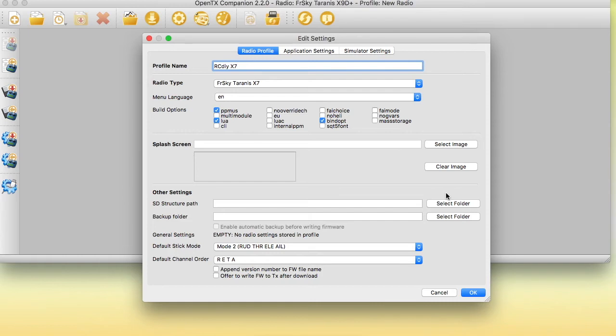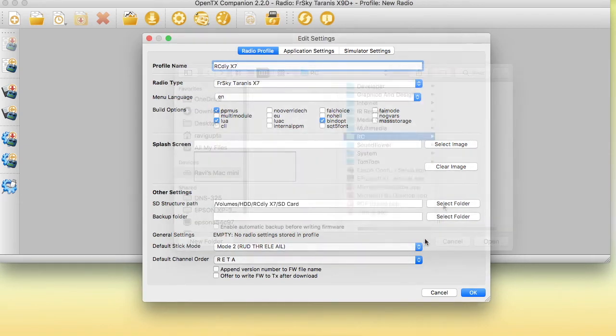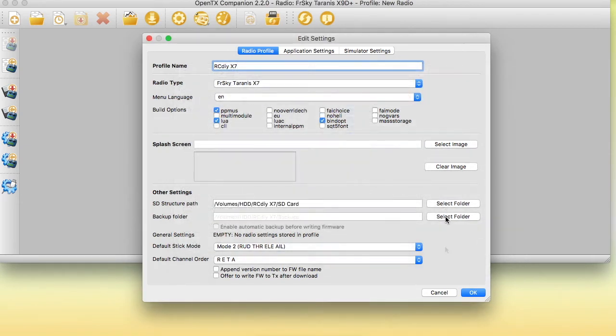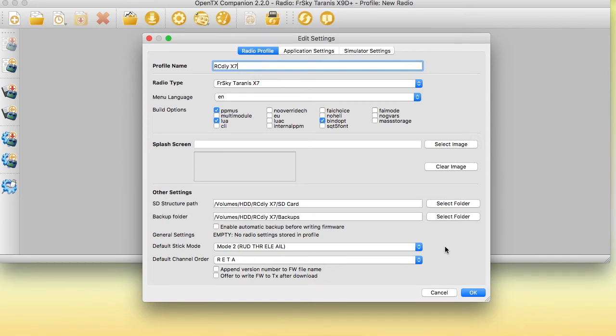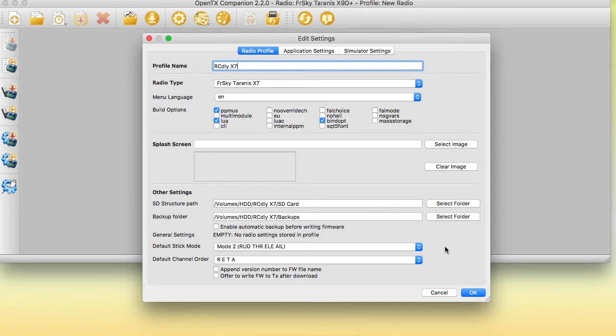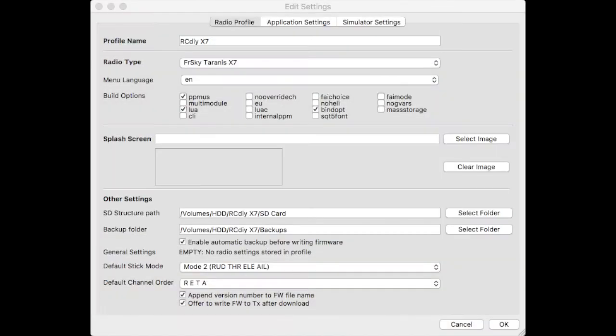The SD structure path and the backup folder path are locations on your computer where you're going to store the SD card contents and make backups of your radio. More details of this will be discussed in a future video. Select the default stick mode which is either mode 1 or mode 2 for most people and select the default channel order. It is my recommendation that you also select append version number to the firmware file name and you also select offer to write the firmware to the transmitter after download.